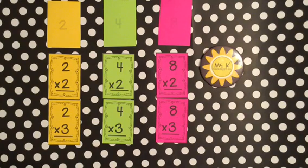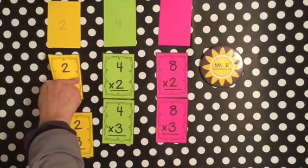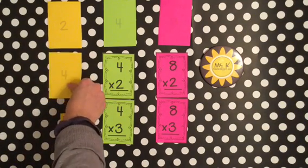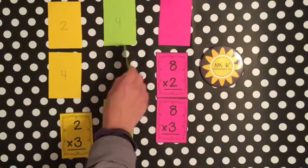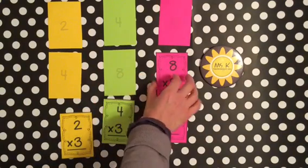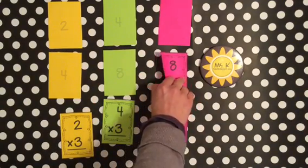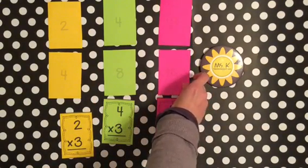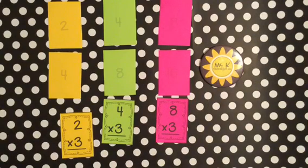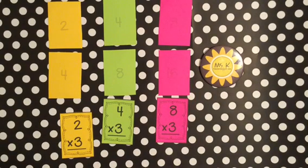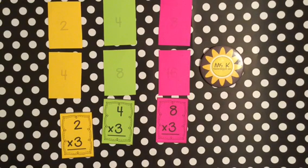So let's see. If you have 2 times 2, we know that makes 4. 4 times 2 makes 8. 8 times 2 makes 16. Again, what do you see happening? Well, of course, you see the numbers doubling. 4 doubled makes 8. 8 doubled makes 16.